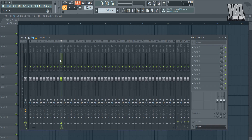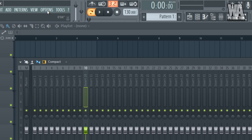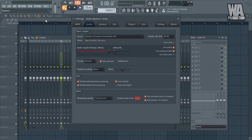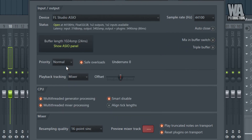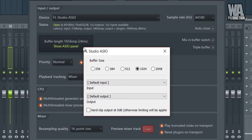The first thing you want to do is pick a channel where you're going to have your recording. For example, I chose Insert 10. Then go to Options, go to Audio Settings, and select the required driver. To record, I select Apple Studio as your driver.